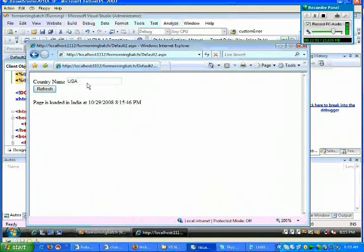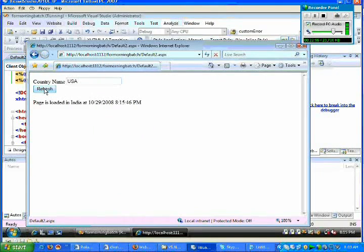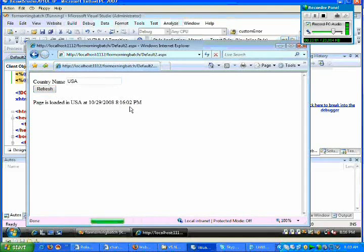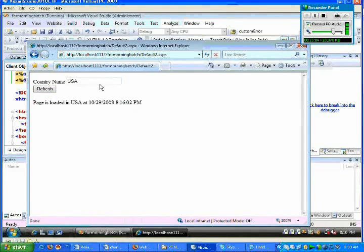And then I say USA. If you just observe now, once I just click on USA and if I refresh, you will find a change in the timing here. For USA it has been processed and you got a new time.